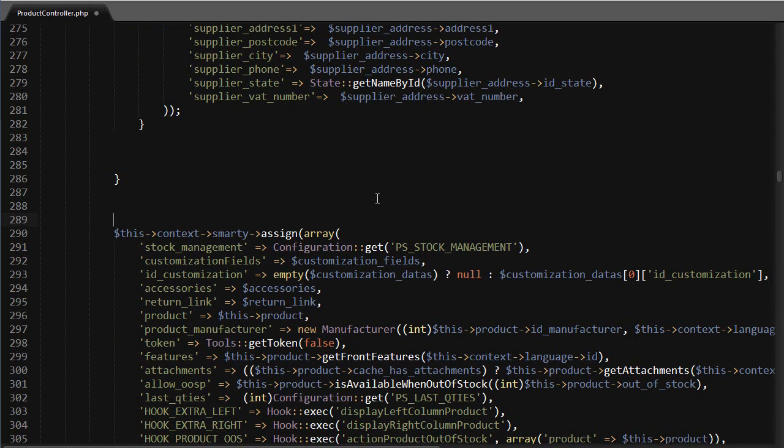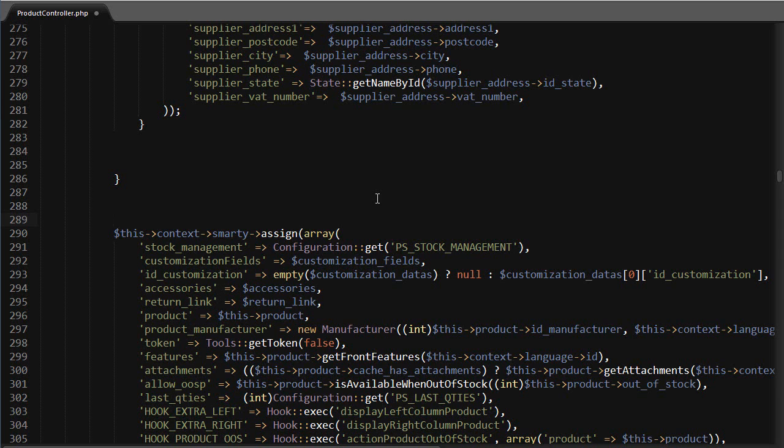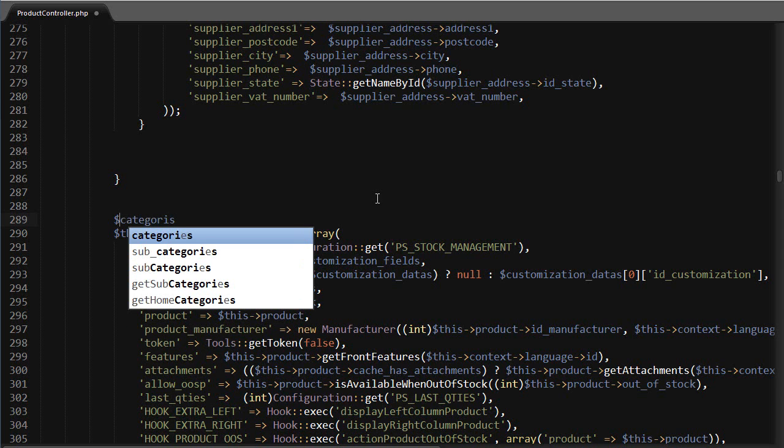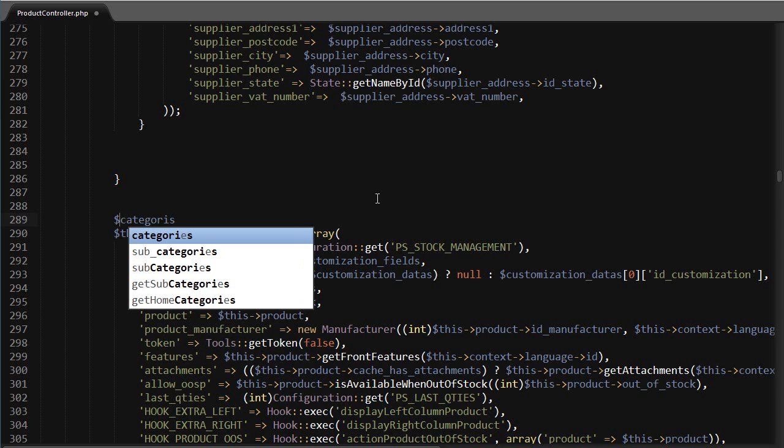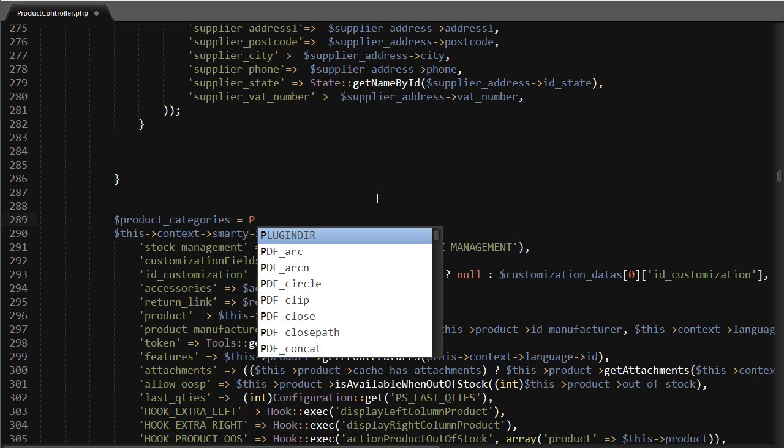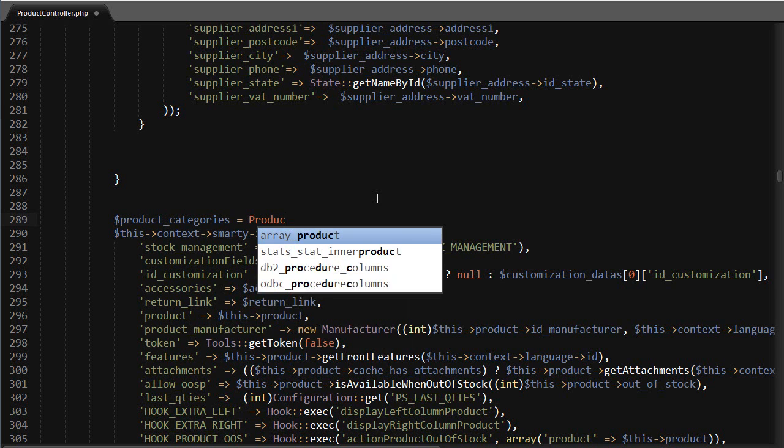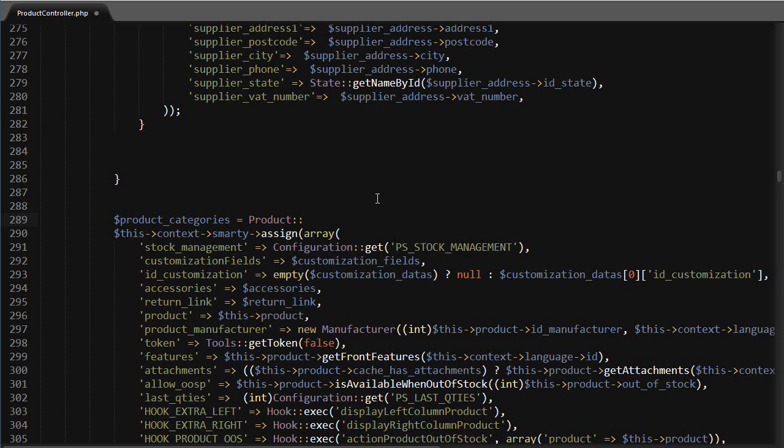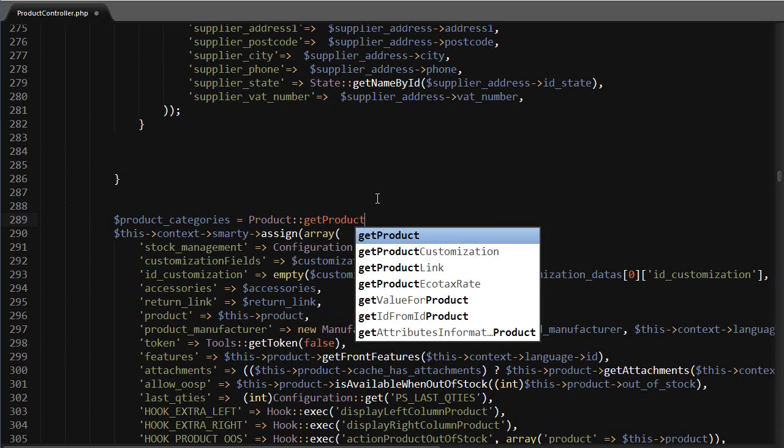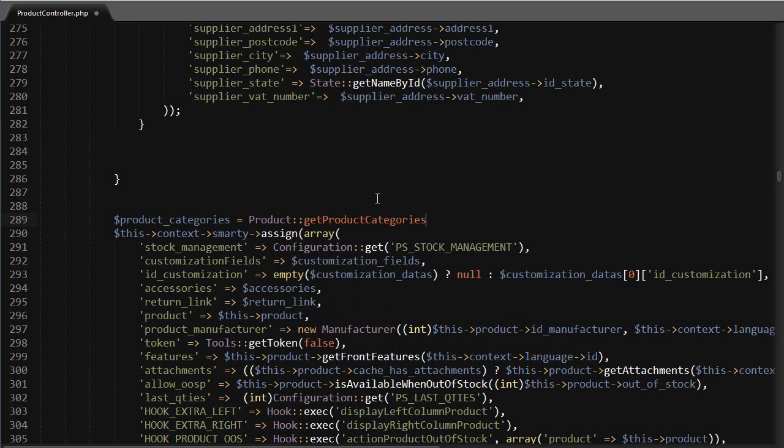Right before the Smarty assign, I want to add some code. We need all categories. PrestaShop has a nice little method that fits our purpose named get product categories full. So product categories equals, it belongs to the product class.